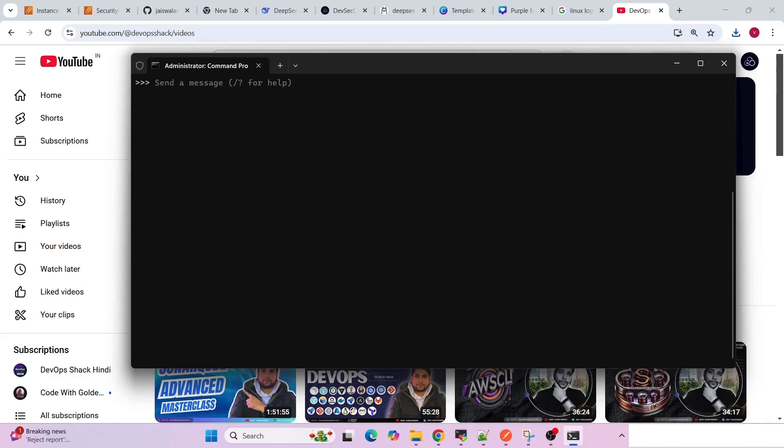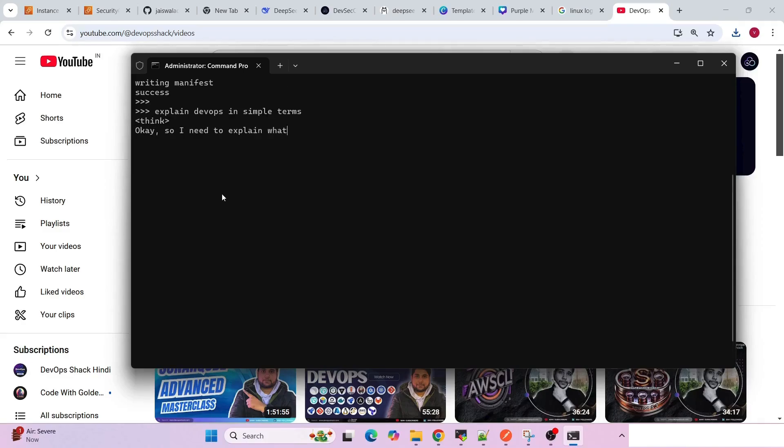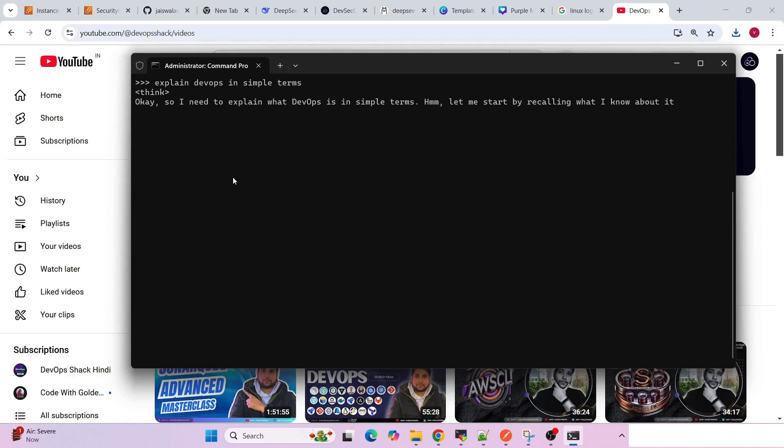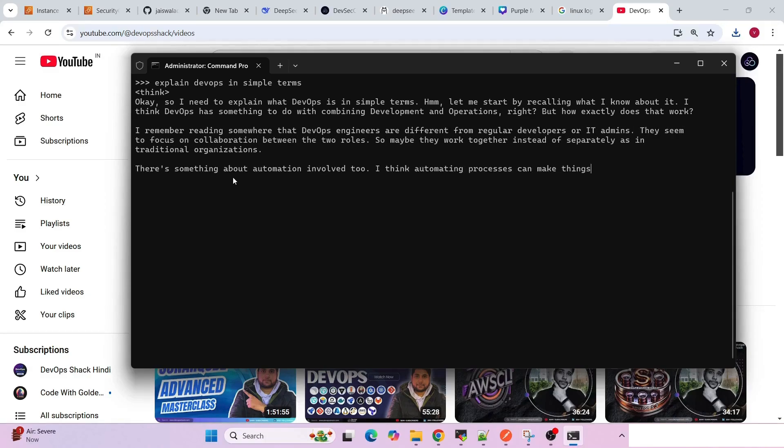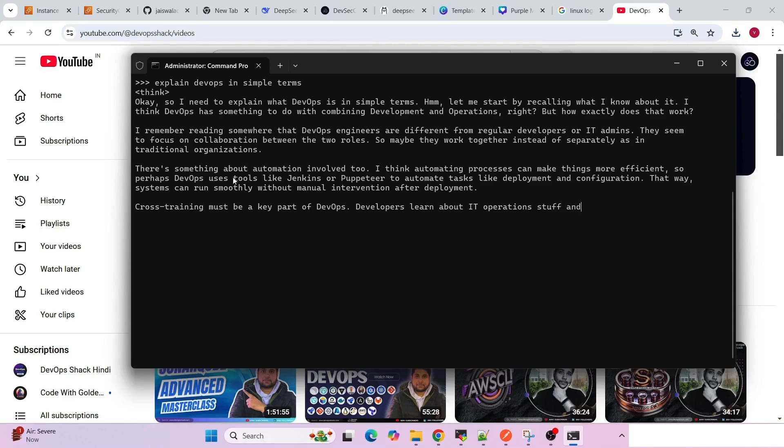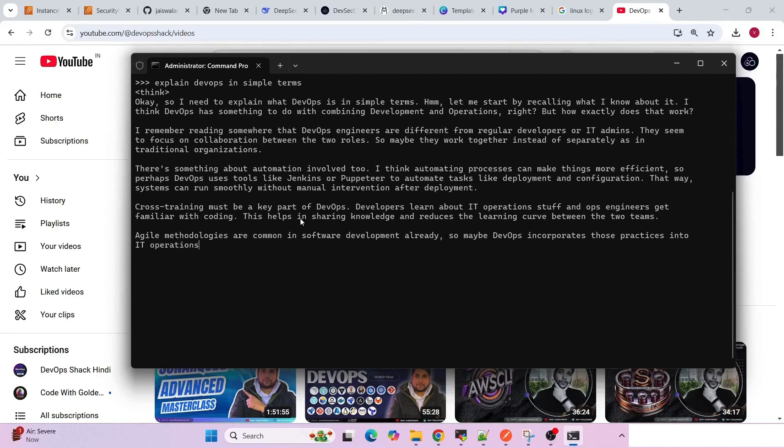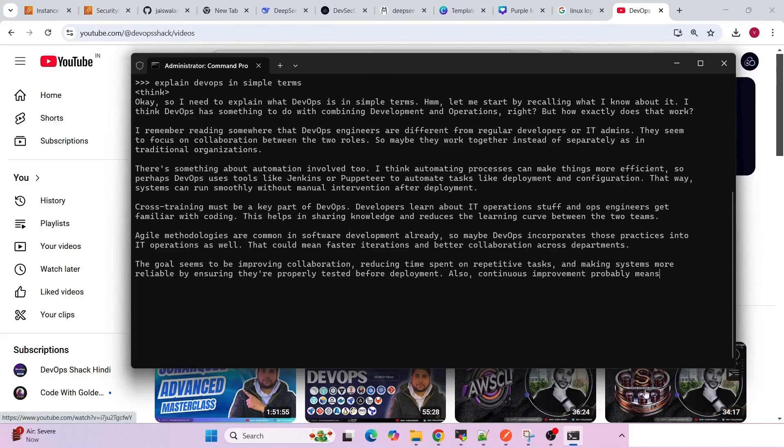Let's try searching something simple: explain DevOps in simple terms. It's taking a little bit of time. I have not explored DeepSeek completely - I'm still in the early phases only. But seeing the answer that we are getting, it's a little bit different as you can see. Compared to ChatGPT, the way that we get answers or results, it's a little bit different.